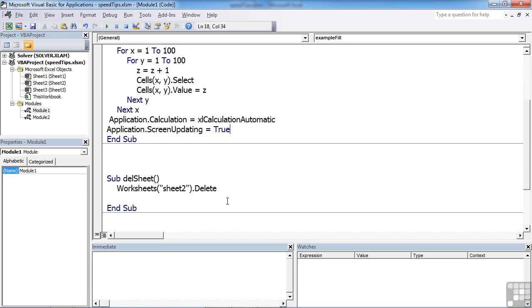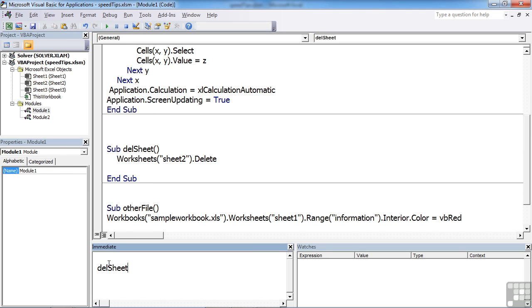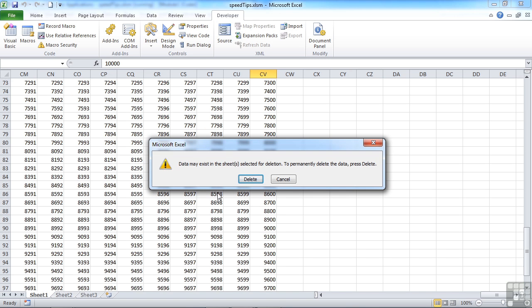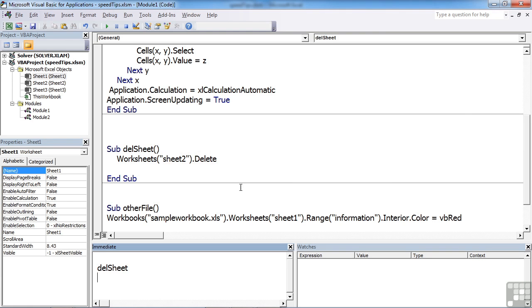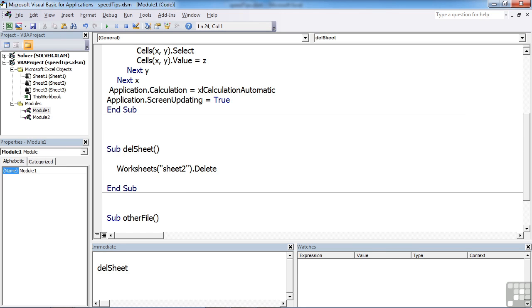One other of these little application properties we can see in action: if we look at this DelSheet, this DelSheet deletes Sheet2. We can run this in the Immediate window, and you see it says data may exist in the sheet selected for deletion—to delete the data, press Delete. So you've got to physically press Delete. If in your code you're looking to delete a worksheet, the code will stop when it reaches this box because it requires user input.